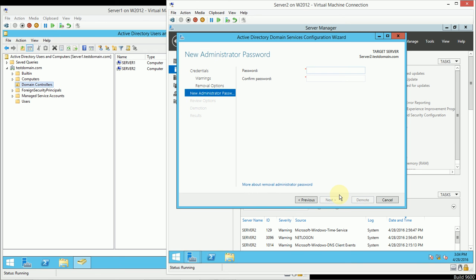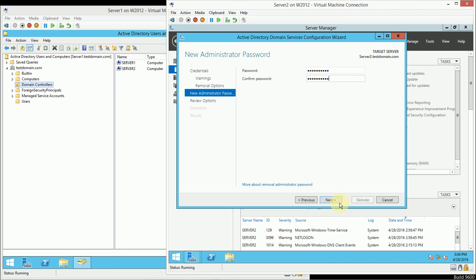And now I need a new administrator password. This is going to be the password I use to log on using the local administrator password, because that account is going to be created brand new. Once I don't have Active Directory, I'm not going to be logging on strictly with Active Directory anymore. I could also log on using this local administrator account.